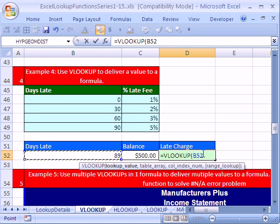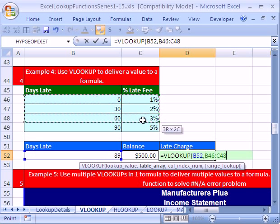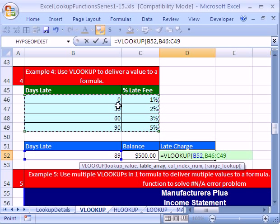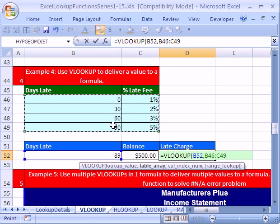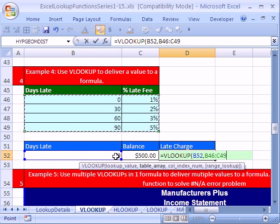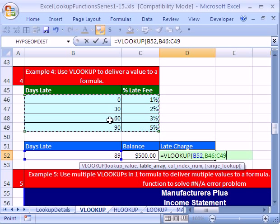I'm going to put a comma because we have our lookup value. Then it wants the table array. You simply highlight the table. Remember, it's got to be sorted in ascending order when you don't have exact matches. And we don't have an exact match. We want something approximate.